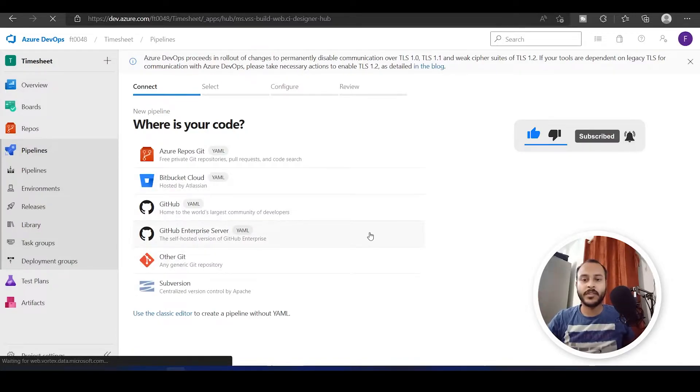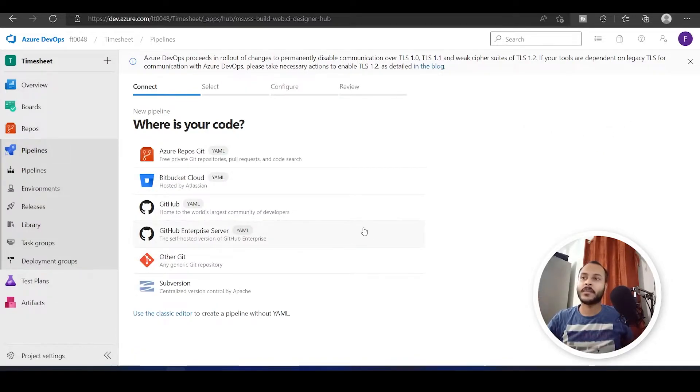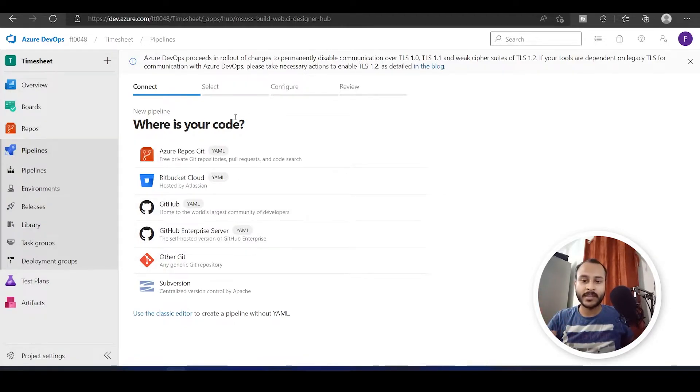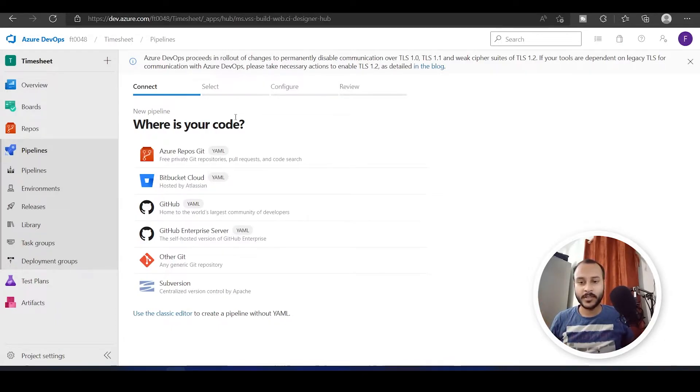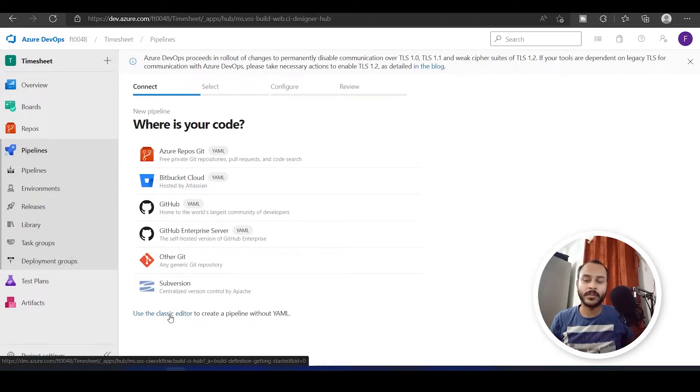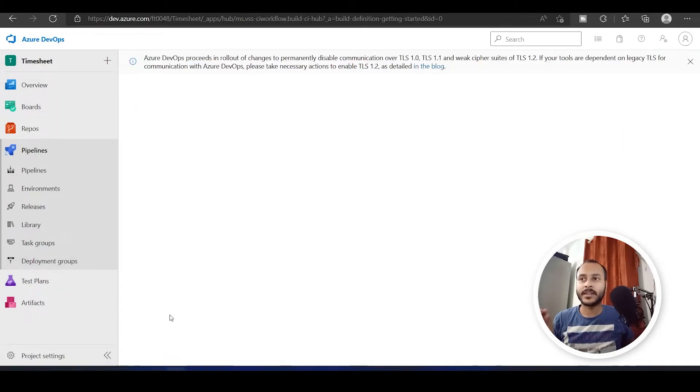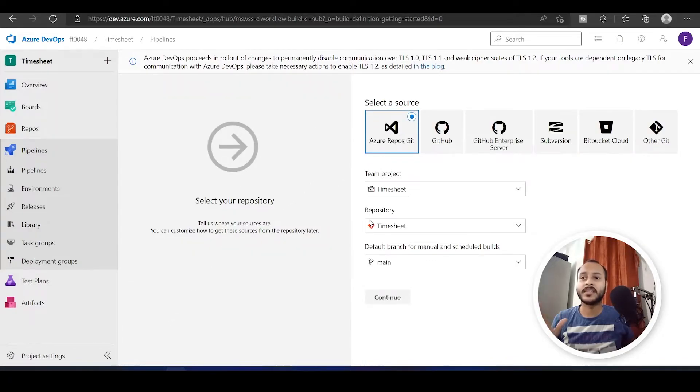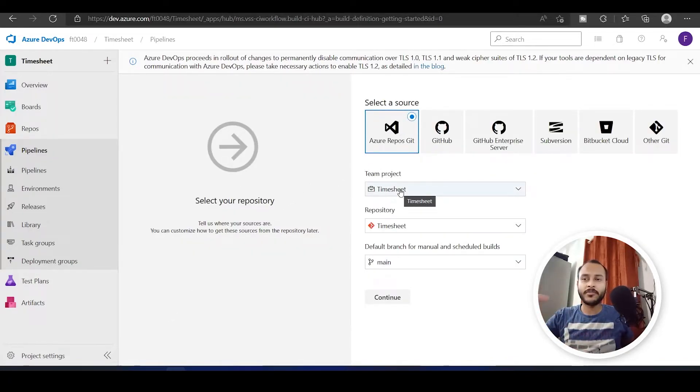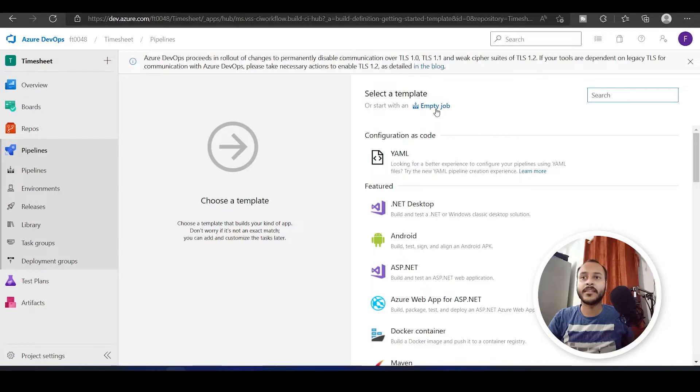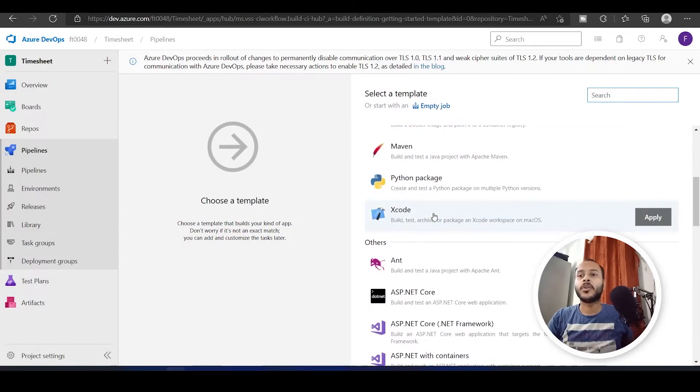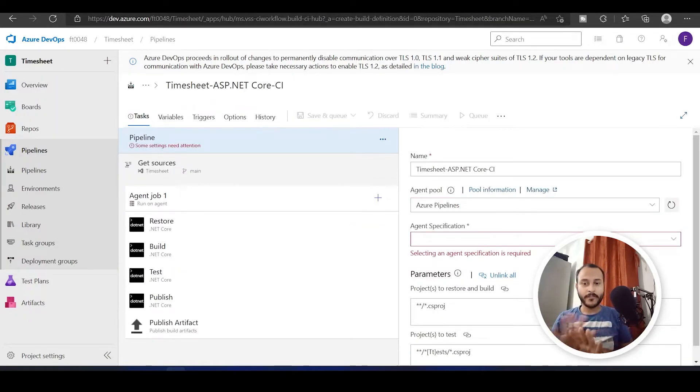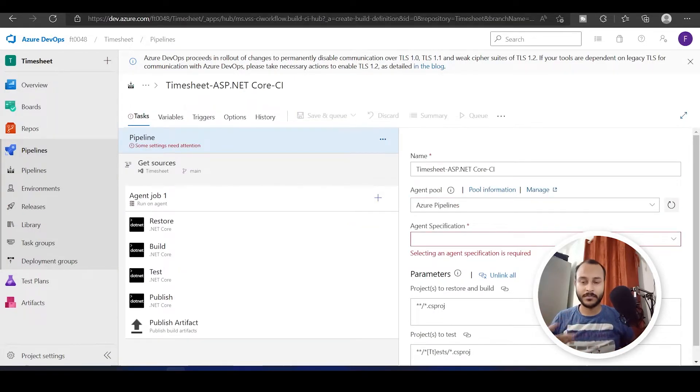Here you will find some options to create your pipeline. For the time being, you don't have to understand anything. I will explain it in detail in the future videos. But just for this purpose, I will choose this classic editor over here at the bottom. I have selected the classic editor and now it will open something like this. Don't pay attention to any of the things over here. I will just click on continue and say ASP.NET Core. You don't have to understand anything, just see what I am explaining.